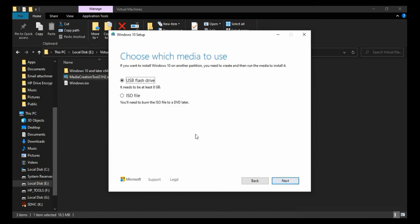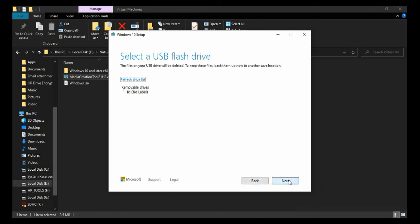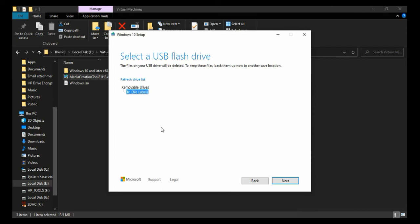Now at this stage, select USB flash drive option and click Next. Select your flash drive. If you don't see your drive, then click Refresh Drive List and then select your drive. Click Next.